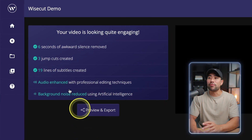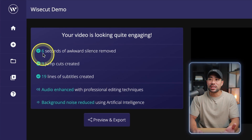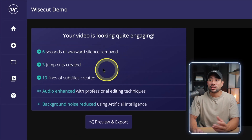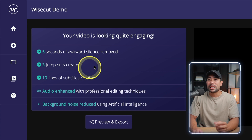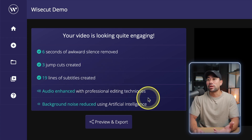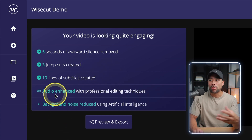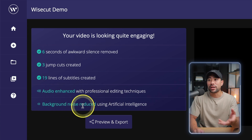After processing through Wisecut, here's a summary of what it actually did: it removed six seconds worth of awkward silences, three jump cuts were created, and 19 lines of subtitles were created. In addition, it also enhanced the audio and removed background noise. All of this can be adjusted. Let me show you now how you can process your videos using Wisecut.